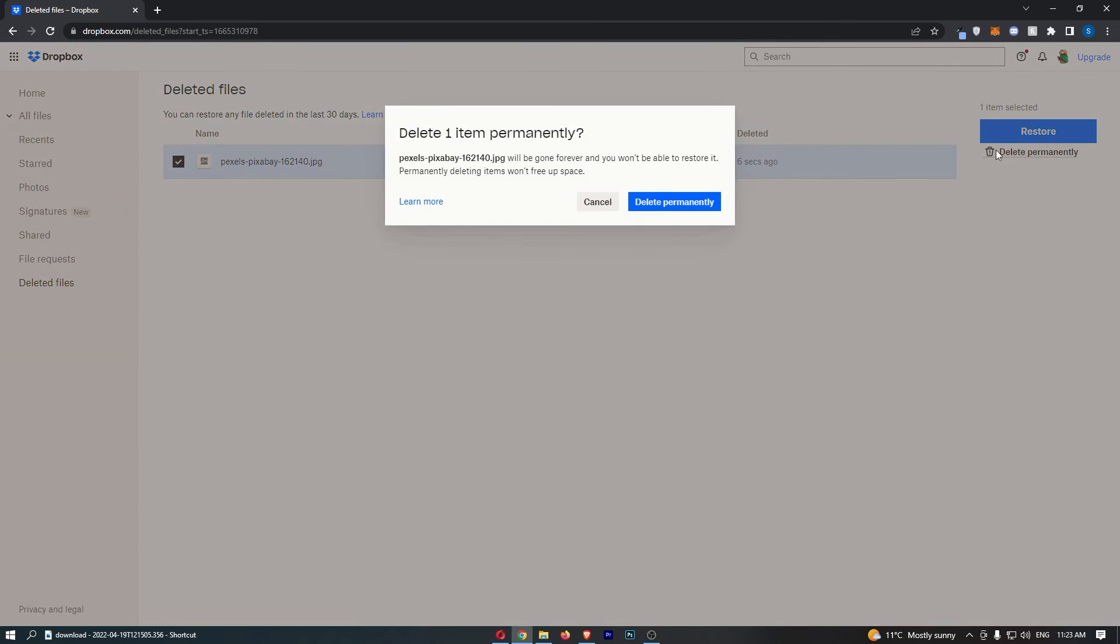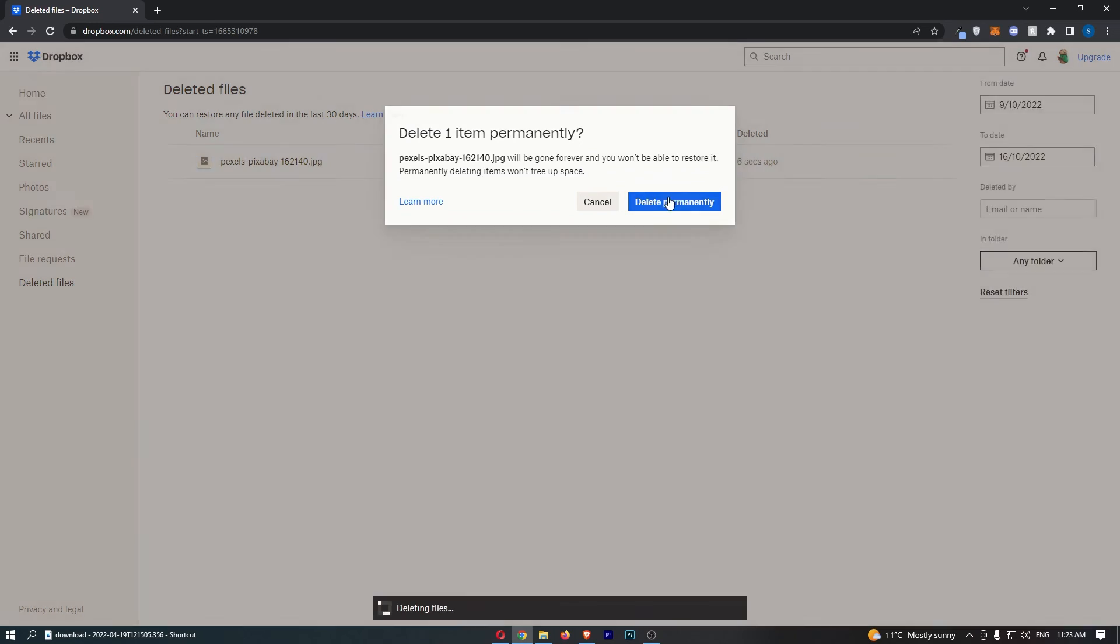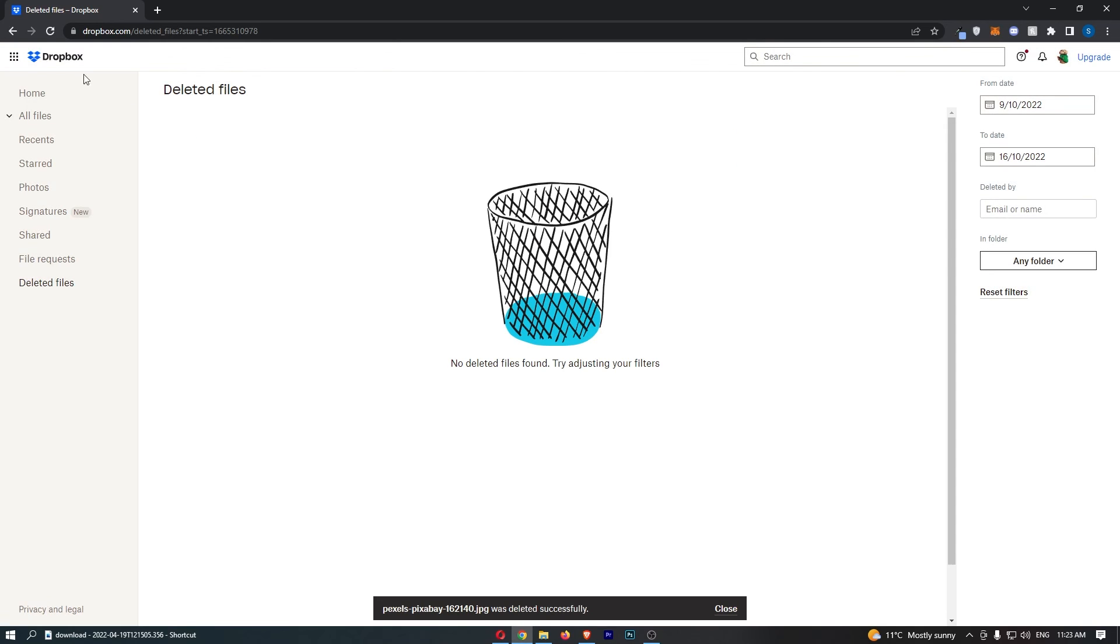Click delete permanently, and just like that, that is how you can delete files on Dropbox. Thank you for watching.